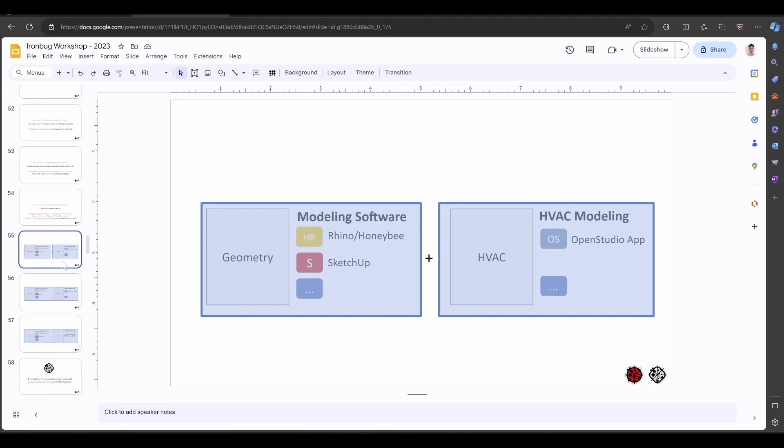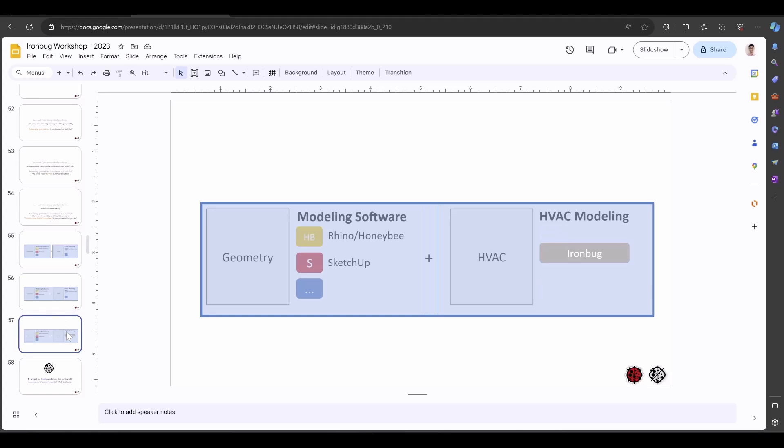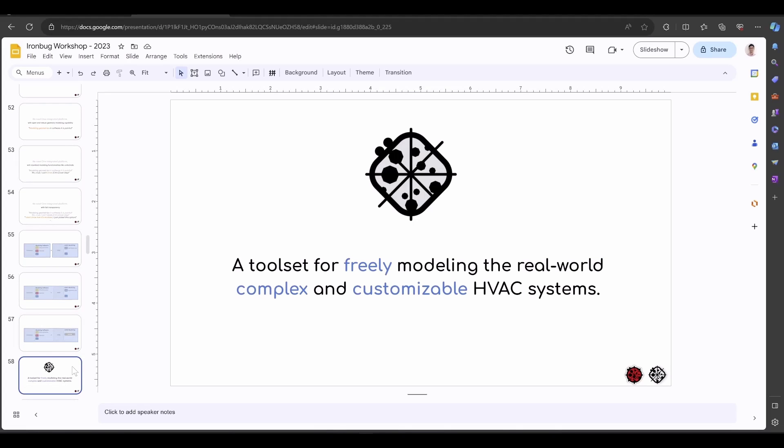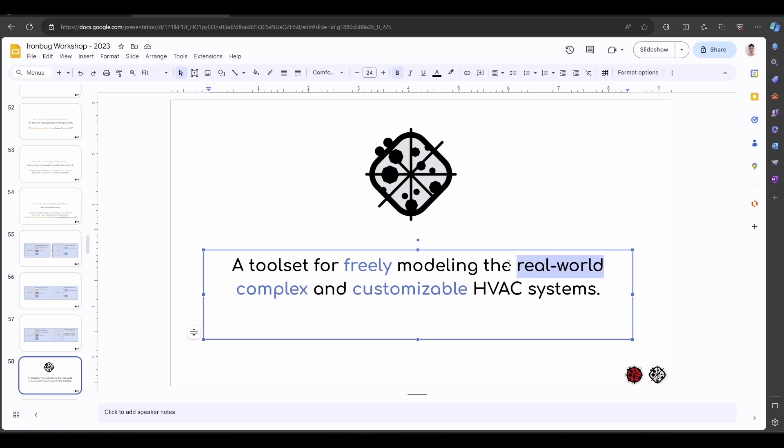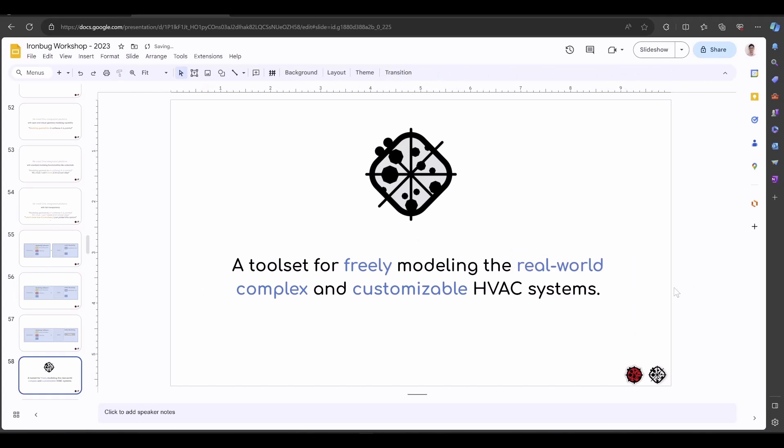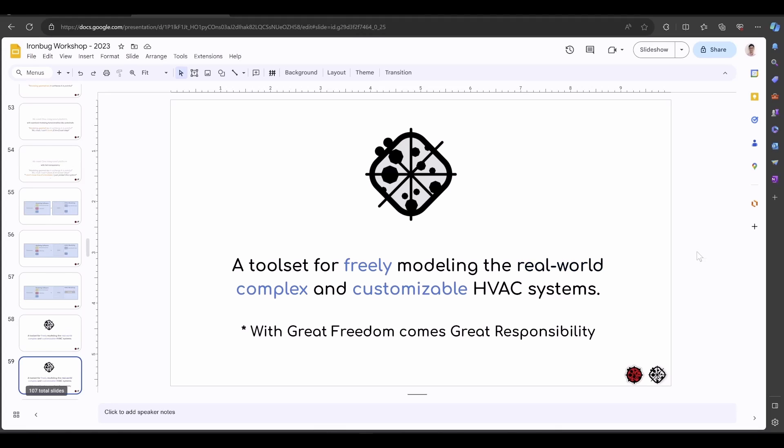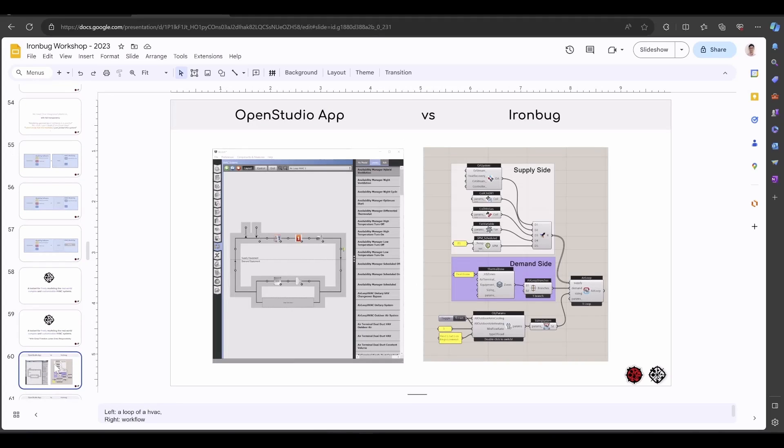Now, how can we merge these two sides into one? We can use IronBug inside the same platform where we model the geometries. What is IronBug? IronBug is a toolset for freely modeling real-world complex and customizable HVAC systems. I highlighted a few keywords here, and I probably have to highlight real-world as well. What does this sentence mean? It means you really can do anything you want. But the great freedom comes with great responsibility. You are the person who should be responsible for what you are modeling.